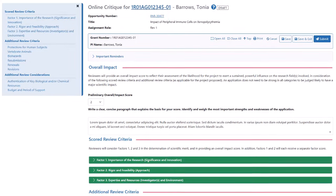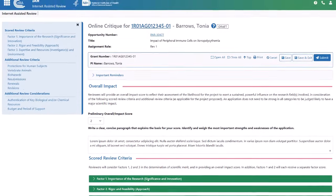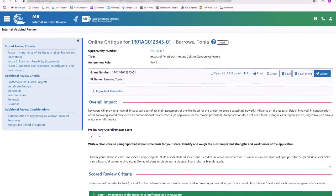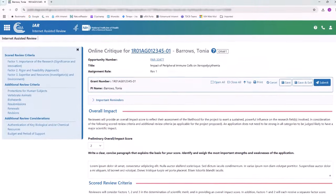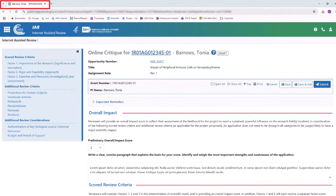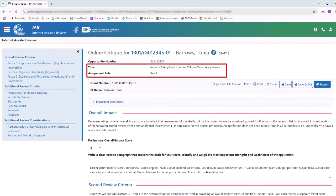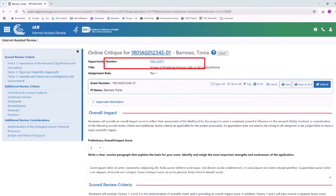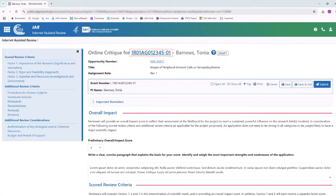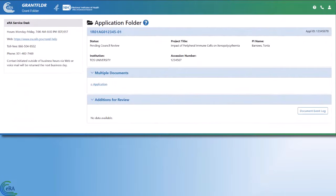To ensure you always know what application you are working on, there are some neat features included in the interface. First, the PI name and the grant number are displayed in the browser tab as well as at the top of the screen. The application title and the reviewer assignment role are also listed. Clicking the grant number will take you to the application folder where you can find additional information about the application if needed.